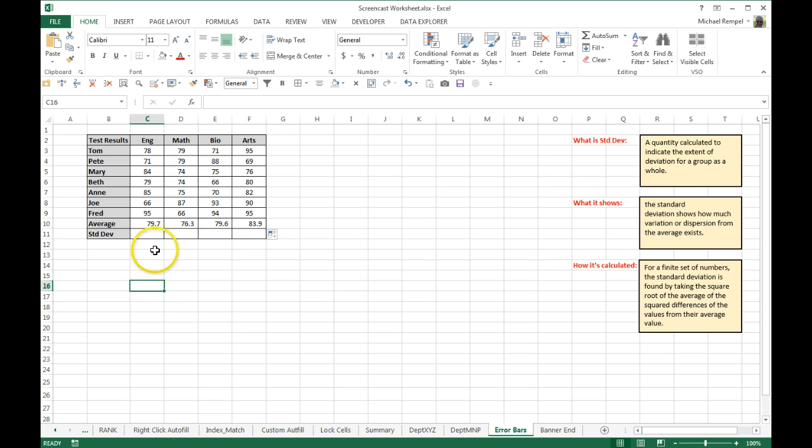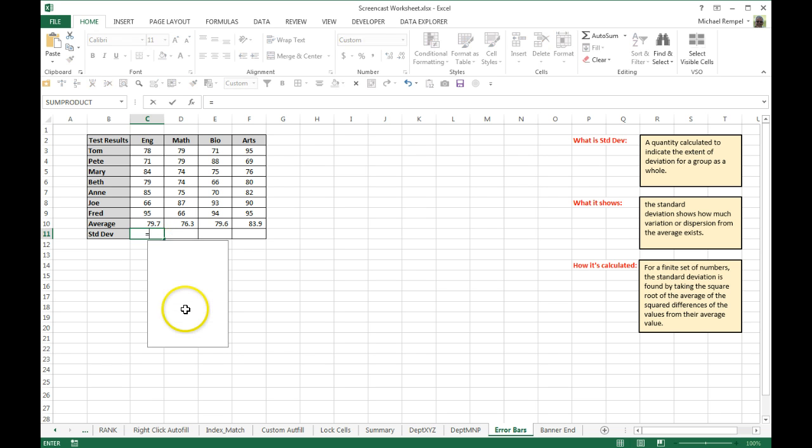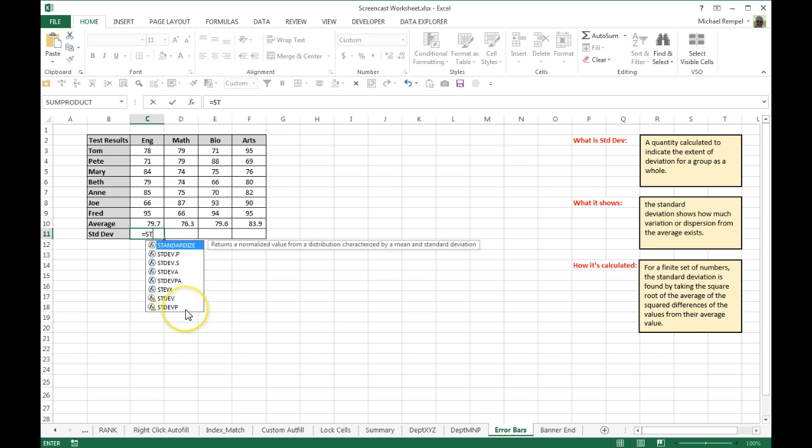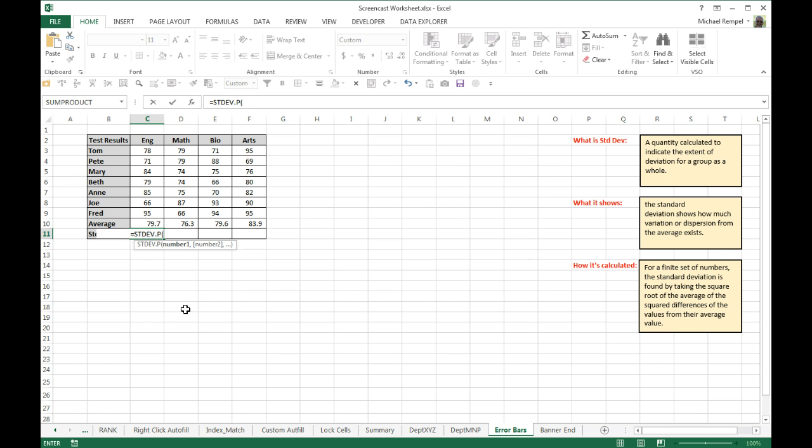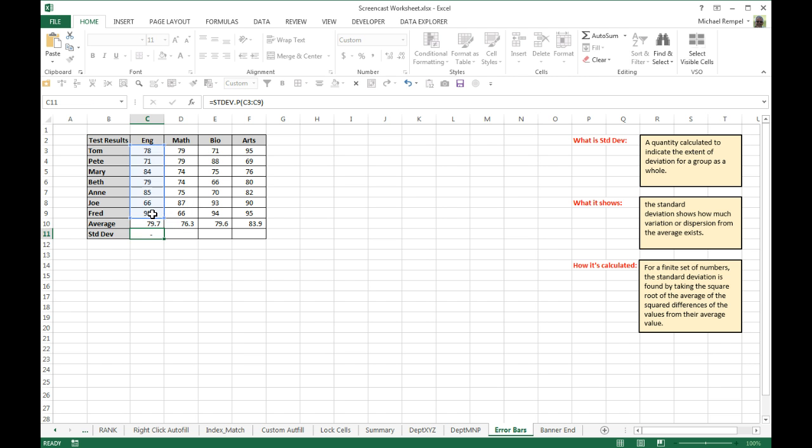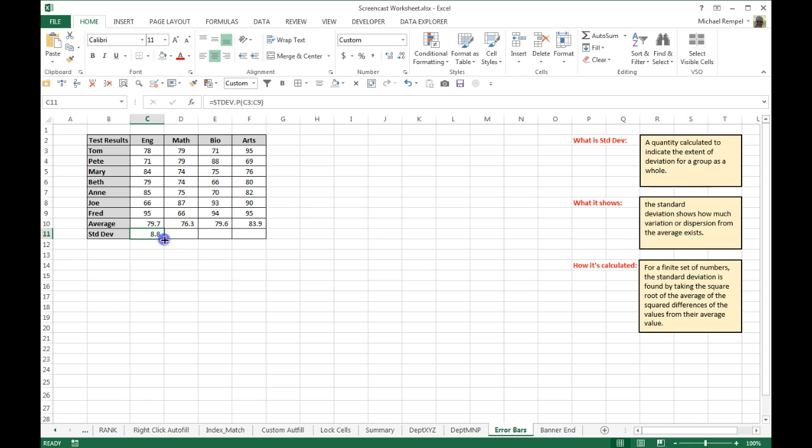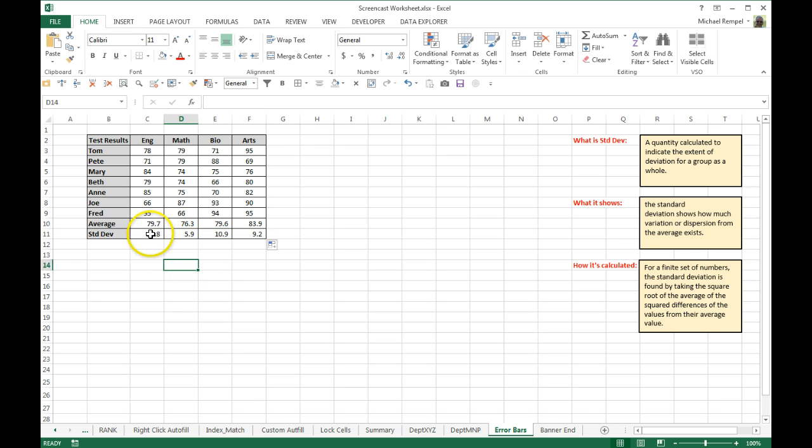For standard deviation, I'm just going to take equals standard deviation P, which is based on the entire population here. And I'm just going to highlight the range, make sure I don't grab the average here. And that's the standard deviation for English. I copy that across, and you can see English, math, bio, and arts. So here's our average, and here's our standard deviation.